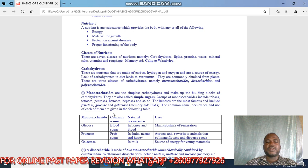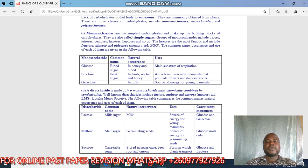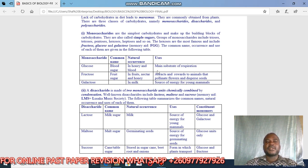The common name, natural occurrence, and uses of each hexose are given in the table. Glucose — common name: blood sugar; found in honey and blood; main use is as a substrate for respiration. Fructose — common name: fruit sugar; found in fruits, nectar, and honey. In practicals they can bring honey for you to test for the presence of these sugars. Galactose is found in milk and serves as a source of energy for young mammals like babies, so they can bring milk for you to test.